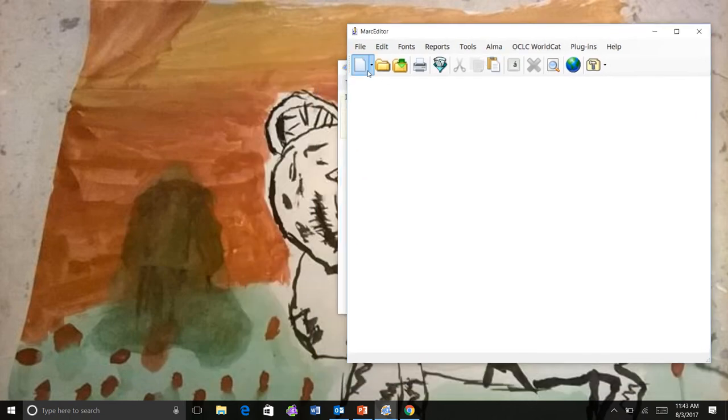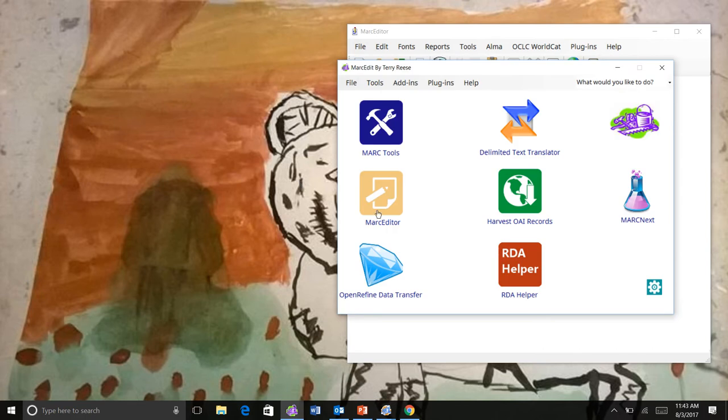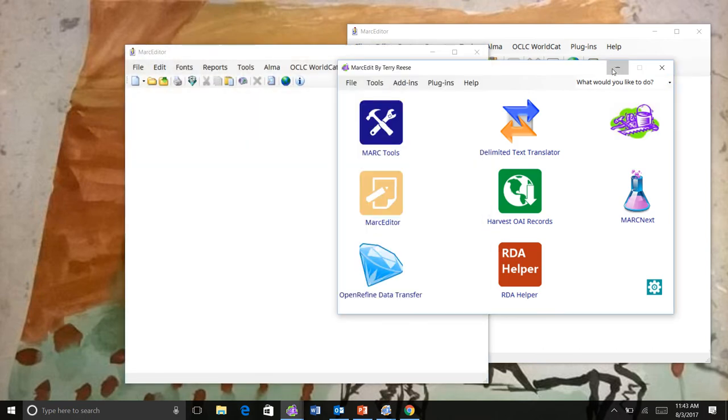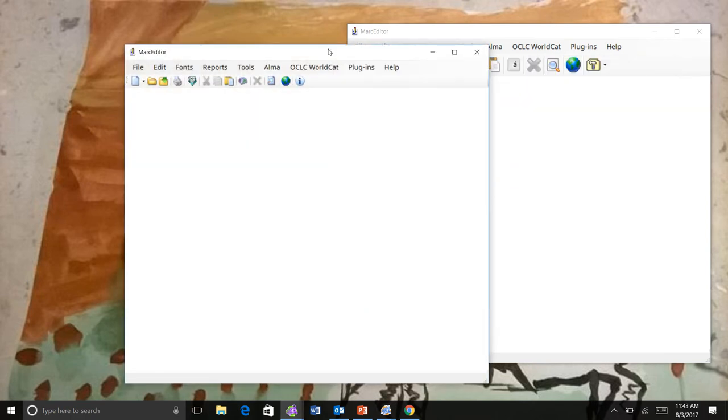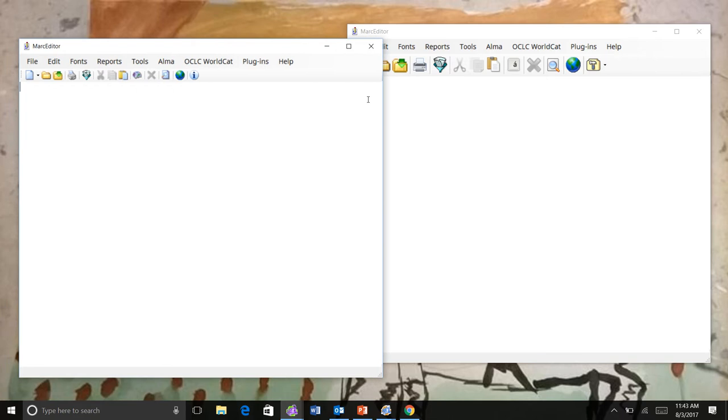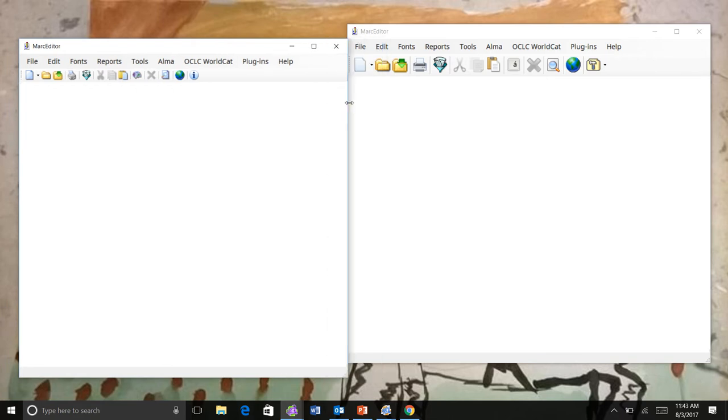You can see that the icons have gotten bigger. Let's do a comparison here between 6 and 7. You can see the updates. The buttons are getting bigger, partly to make it a little bit easier to find things.